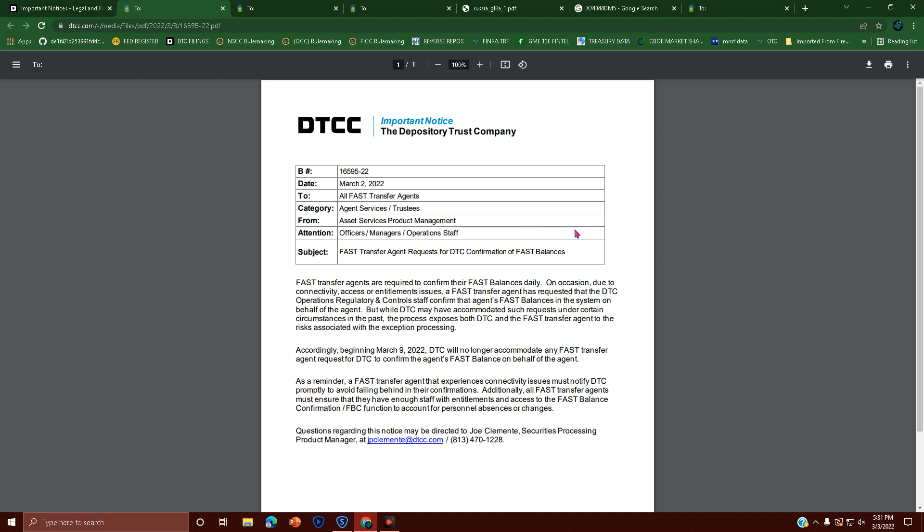Accordingly, beginning March 9th, 2022, DTC will no longer accommodate any FAST transfer agent request for DTC to confirm the agent's FAST balance on behalf of the agent.